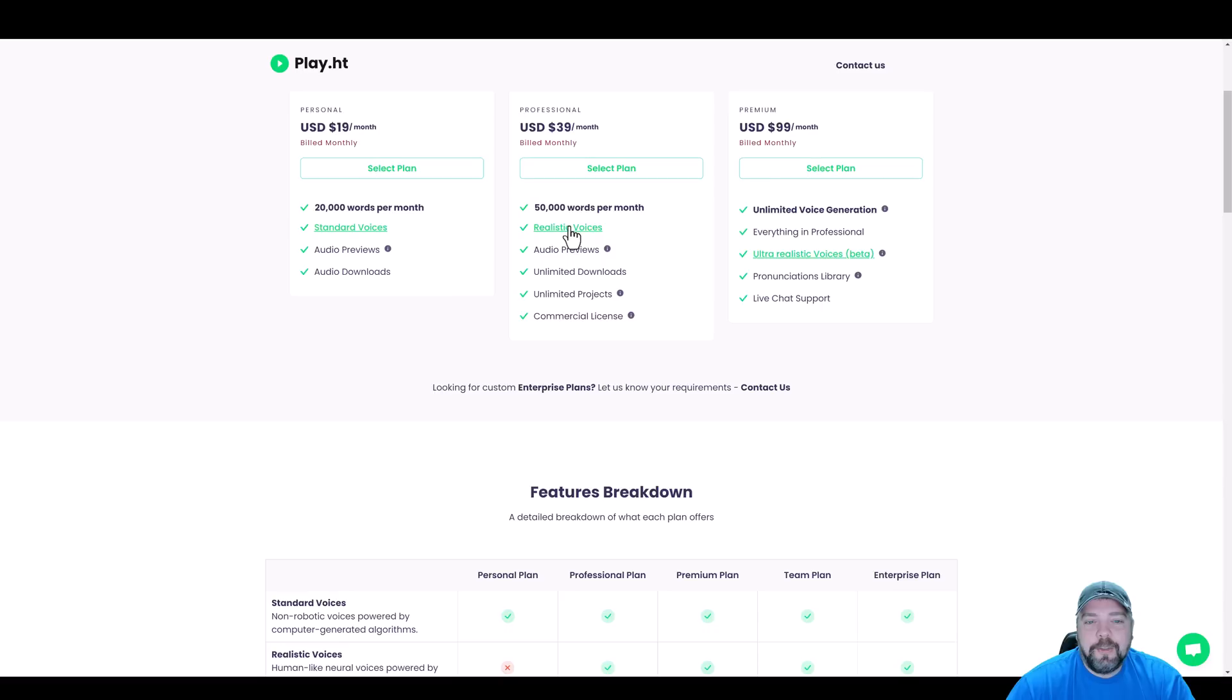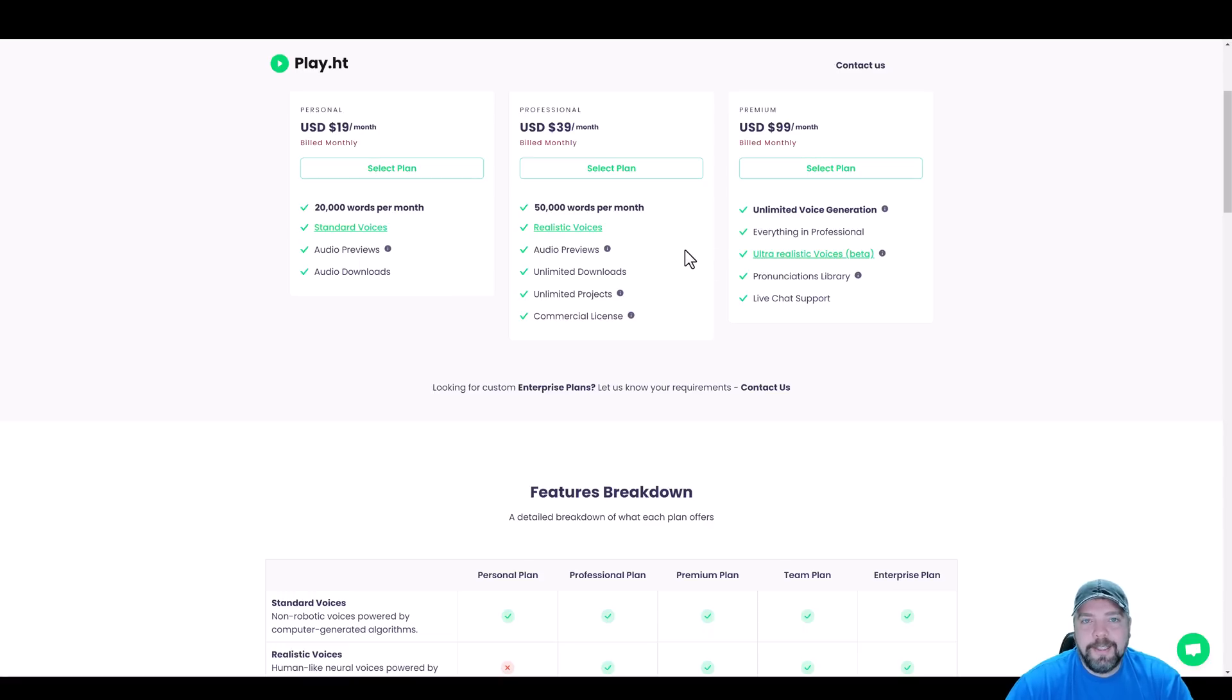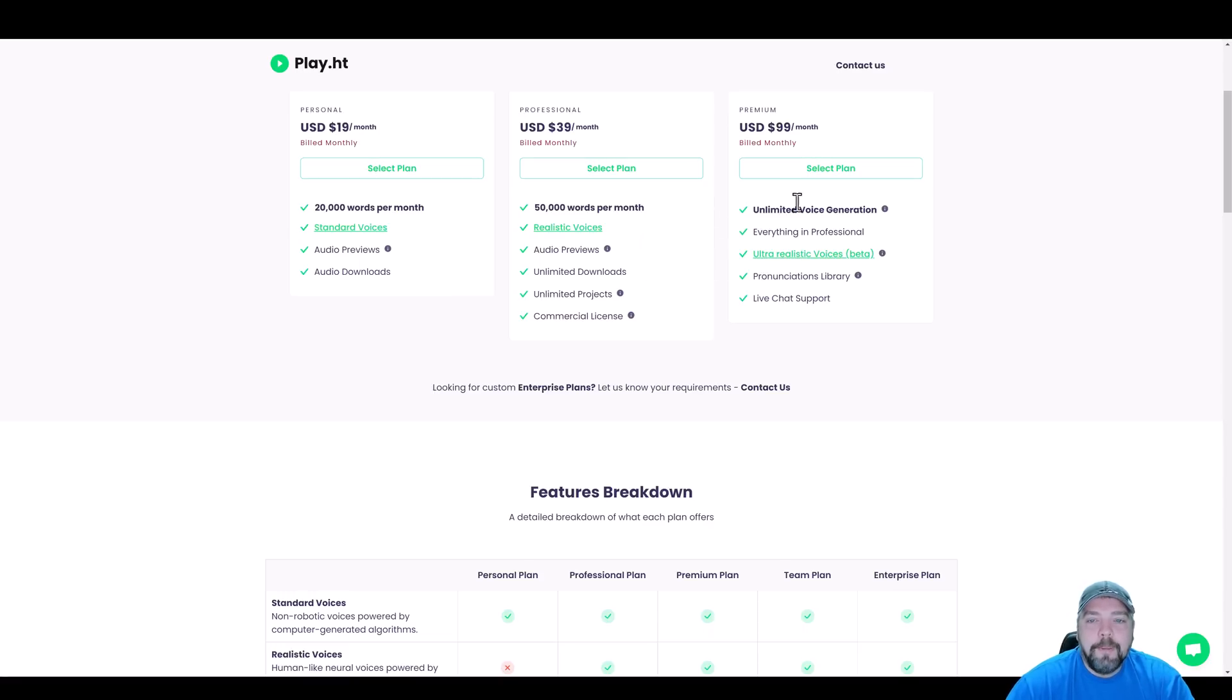If you were to create a thousand word script to use for a video, which would be a pretty decent size video, you would be able to create 50 of those a month for yourself, for your clients or whatever. You get access to the realistic voices. And if you want to tell the difference between all these, you can click on these links for standard voices, realistic and ultra realistic, and listen to the voices on those pages.